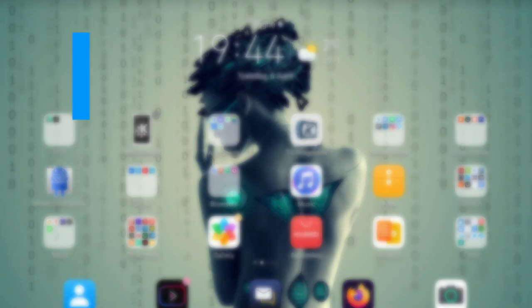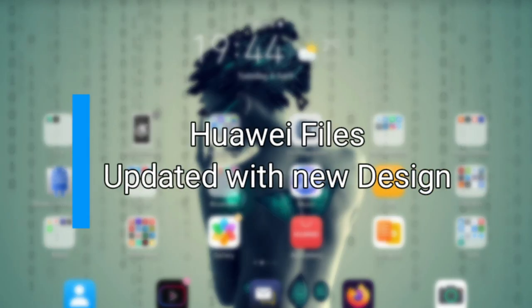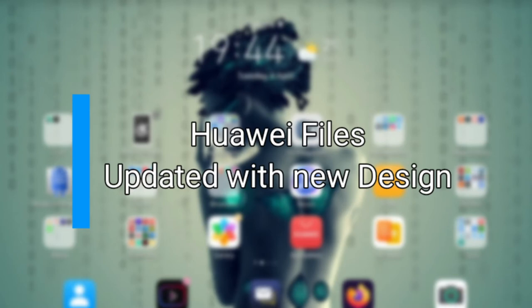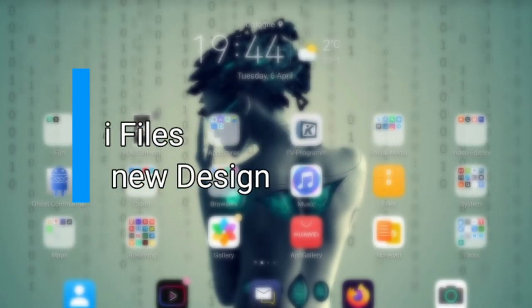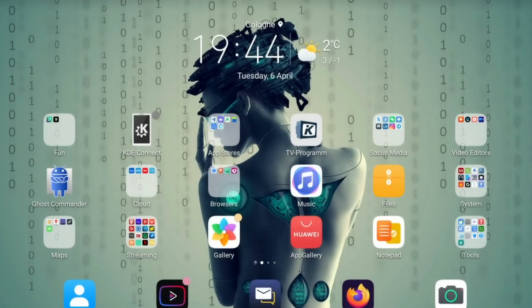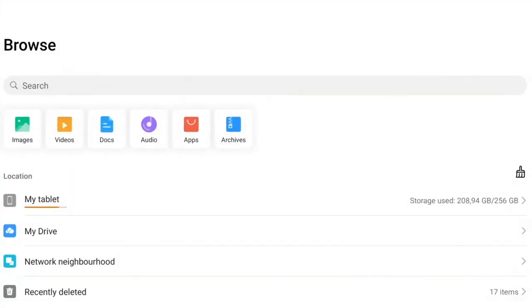Welcome to a new video. In this video I want to show you the latest update of the Files application for Emotion UI 11 on Huawei devices, just like my MatePad Pro here.